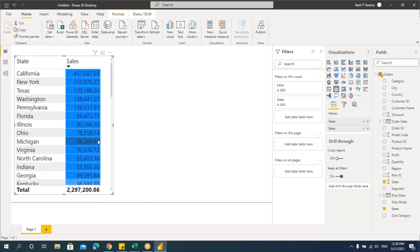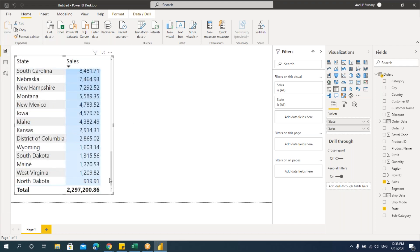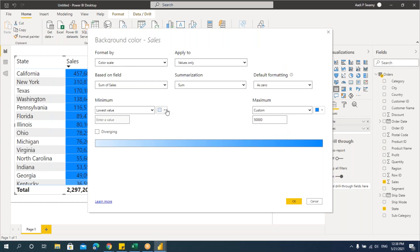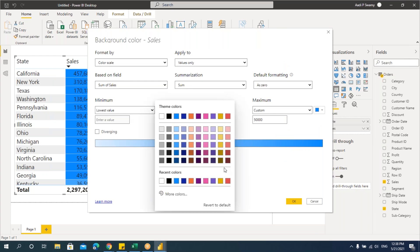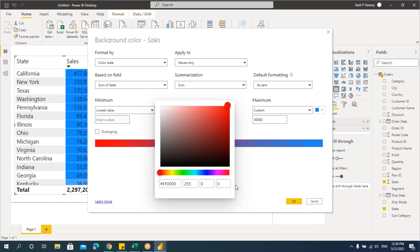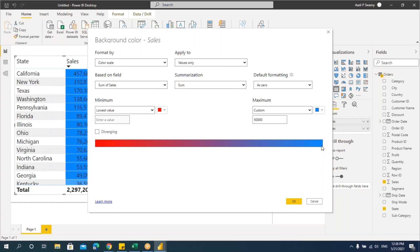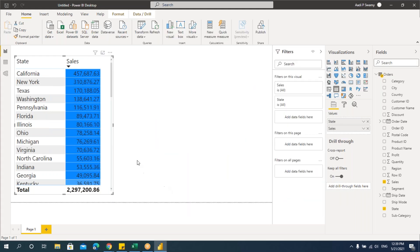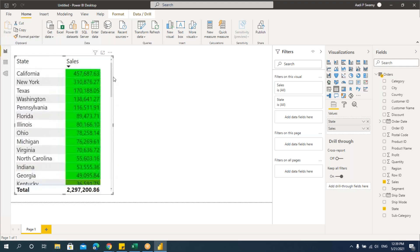You can also change the colors. Go to background color and change the lowest color — let's make it red. If you want more colors, click 'More colors.' Set the lowest value to red and the highest value to green. Say OK and you can see the red color mixing with green color. This is the background color formatted by color scale.